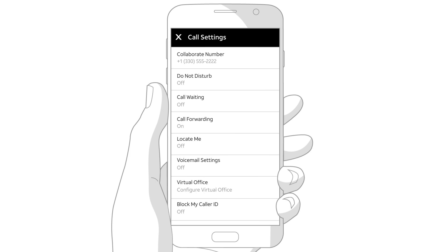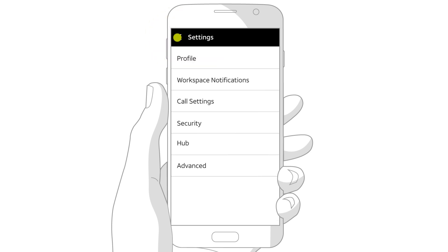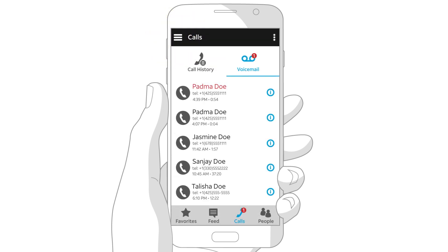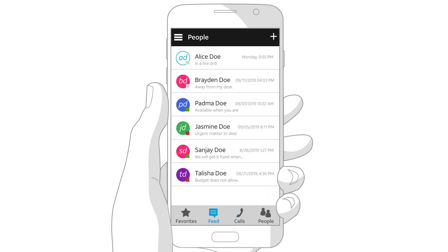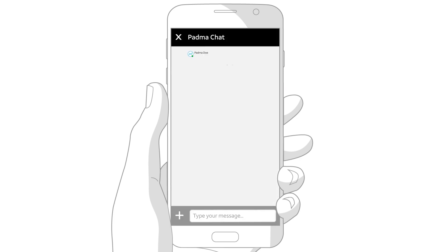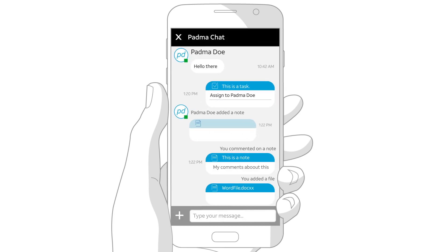Close Call Settings and Settings. If you have the Unified Communications bundle, you can access workspaces. Tap the Feed icon at the bottom of the screen and you'll see your active workspaces. Tap a workspace and collaborate with your coworkers.